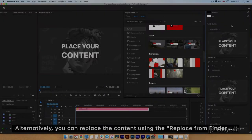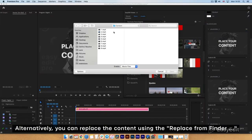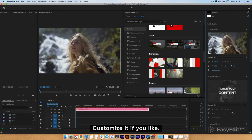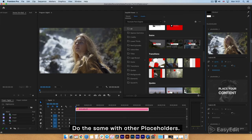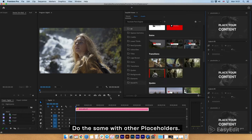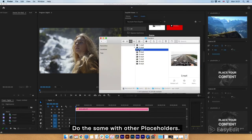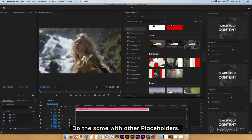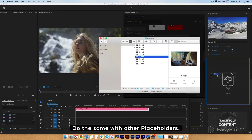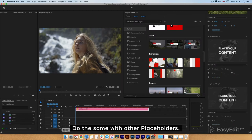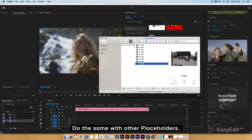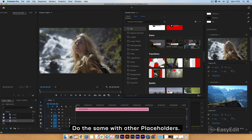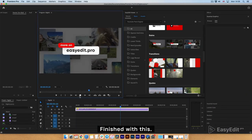Alternatively, you can replace the content using the Replace from Finder. Customize it if you like. Do the same with other placeholders. Finish with this.